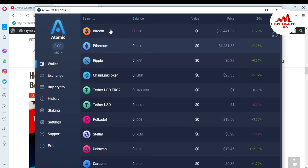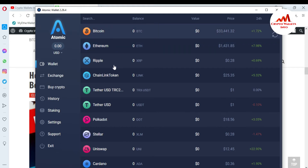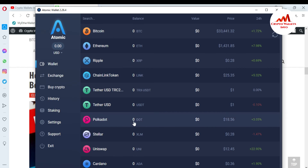All wallets are available here, like Bitcoin, Ethereum, Ripple, Chainlink, Token, Tether, Polkadot, and Uniswap.